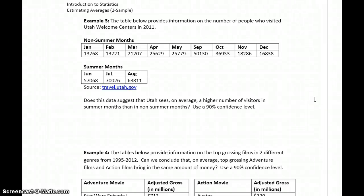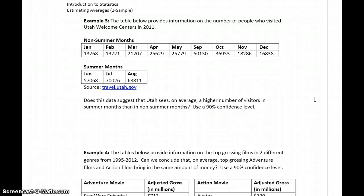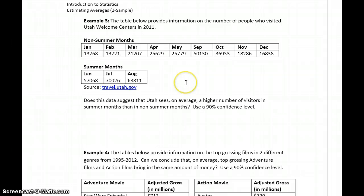Example 3: we have information on the number of people who visited Utah Welcome Centers in 2011. We want to notice this data suggests that Utah sees, on average, a higher number of visitors in summer months than in non-summer months, with a 90% confidence level.